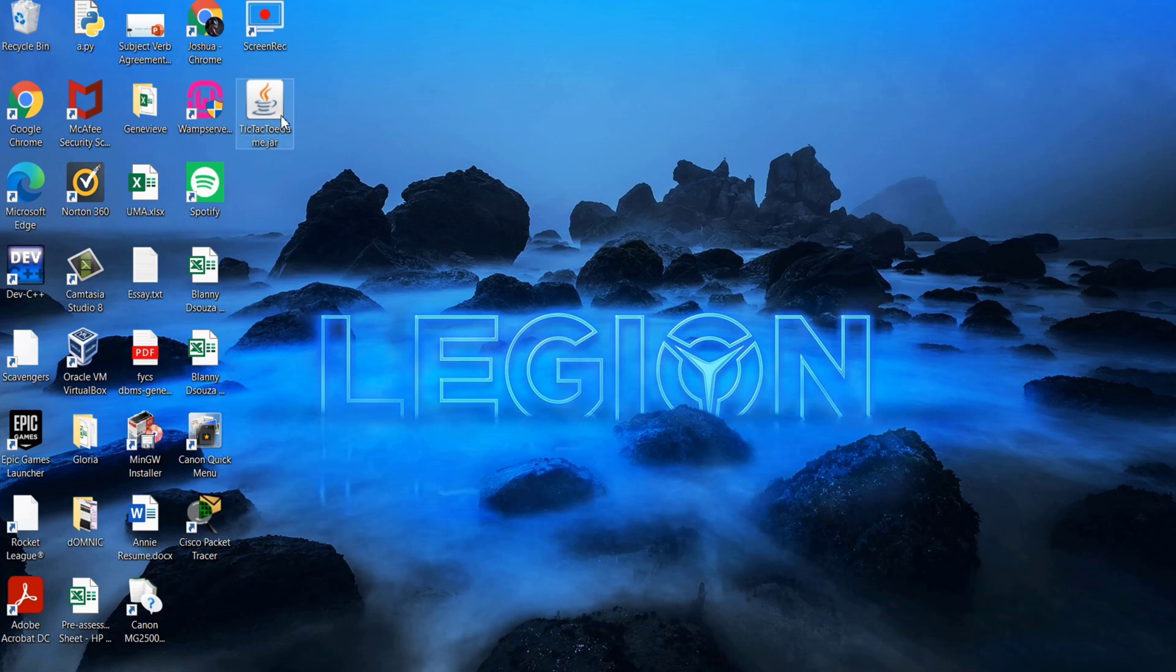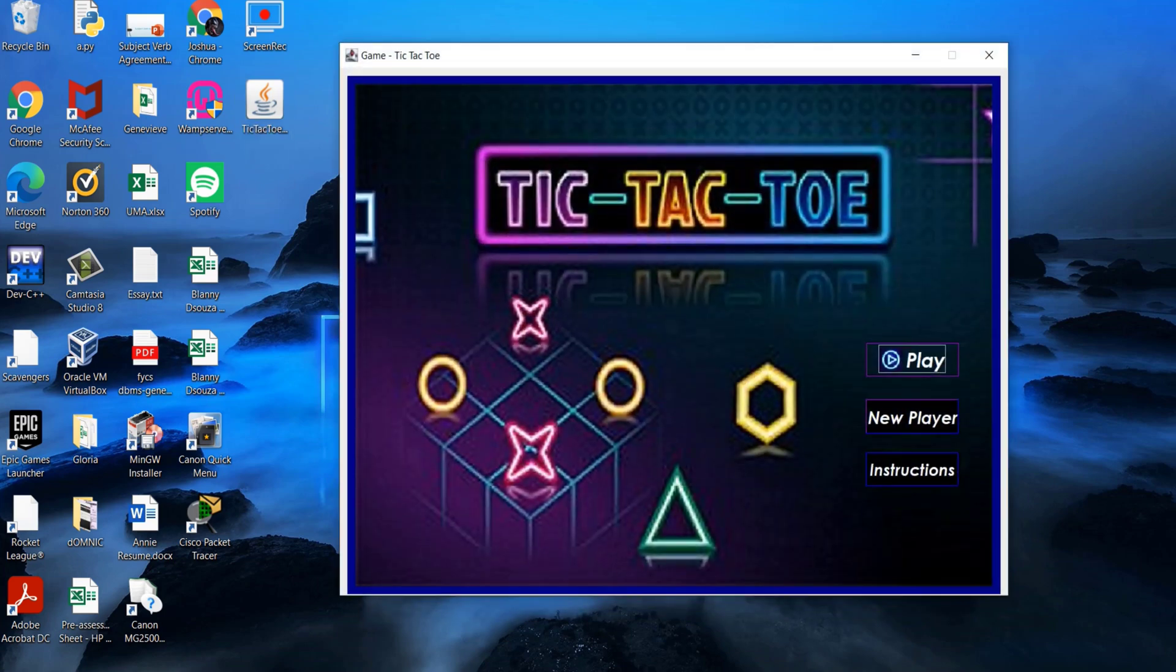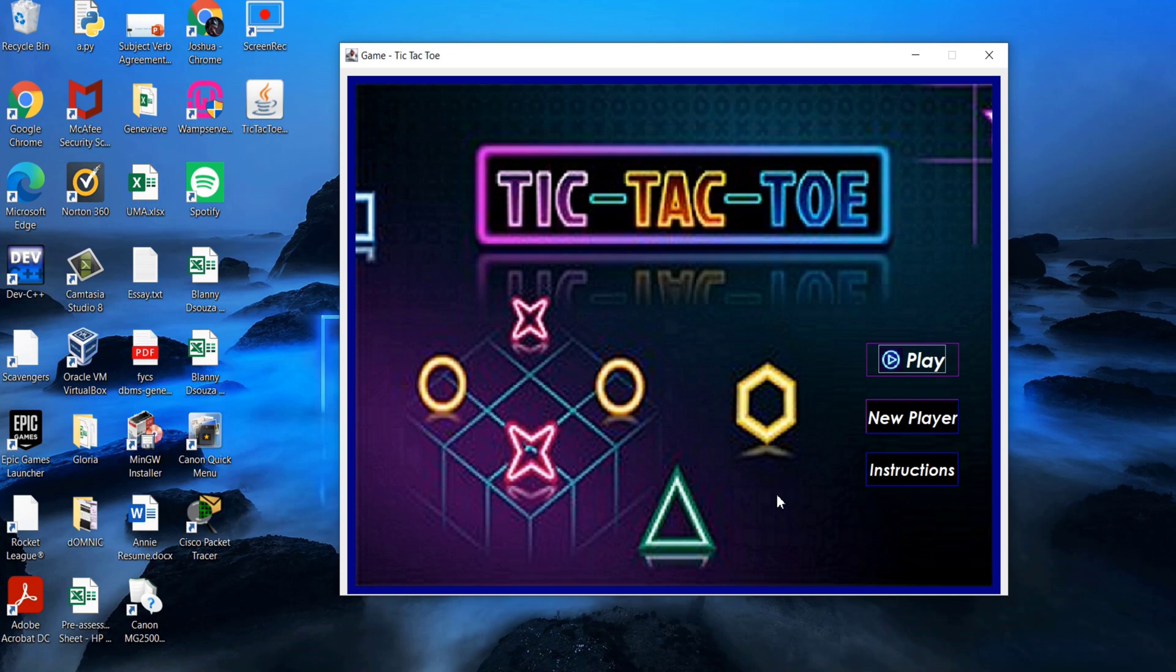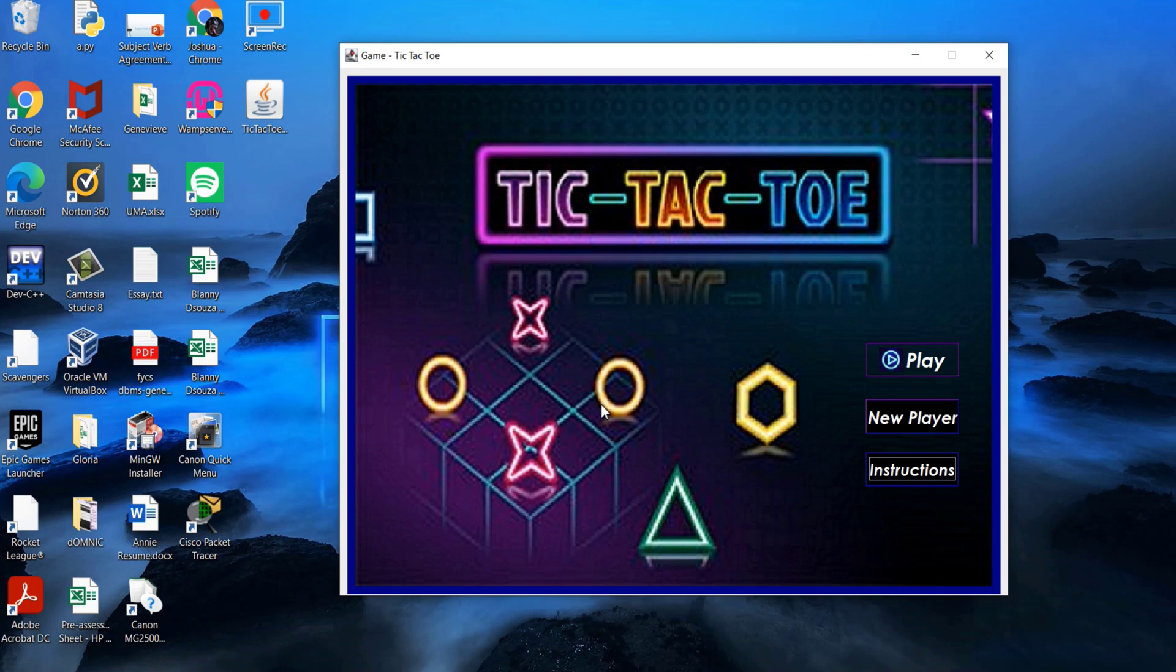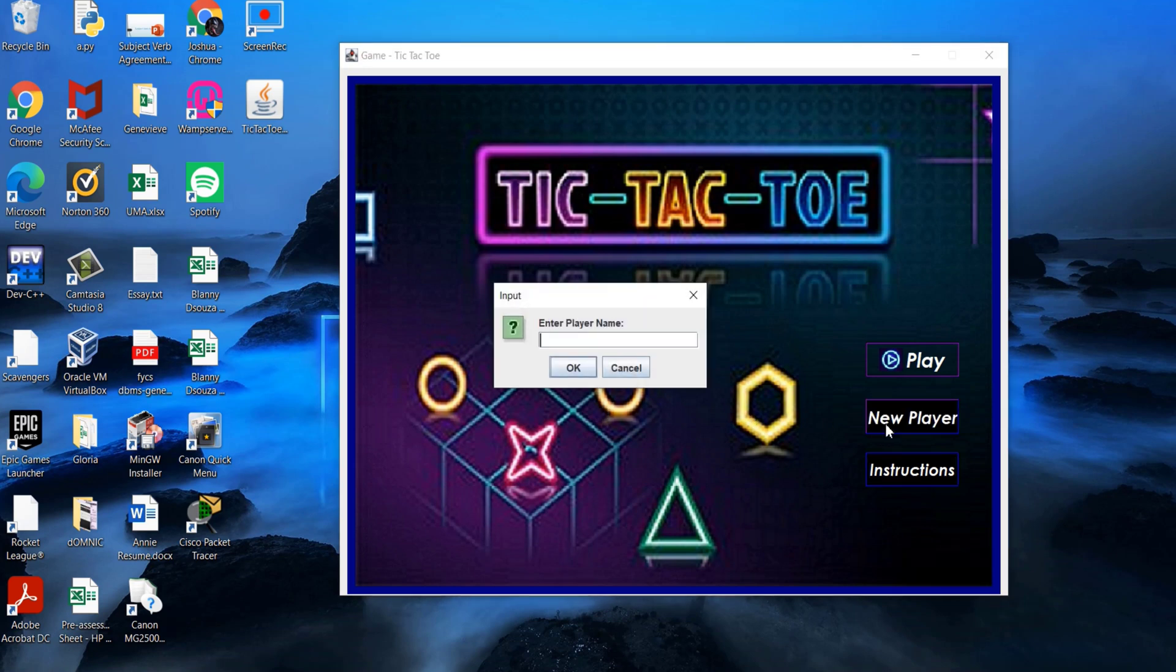On executing the jar file, the application opens up the main window from where we can perform the following three operations. First, clicking on the instructions button displays the instructions for playing the game. Second, if you are a new player, clicking on the new player button enables you to create a new player account and add the new player to the database.